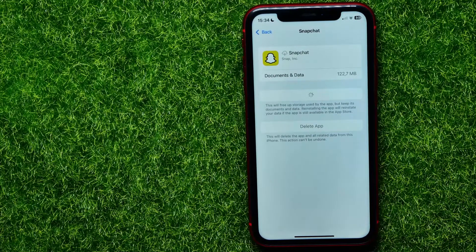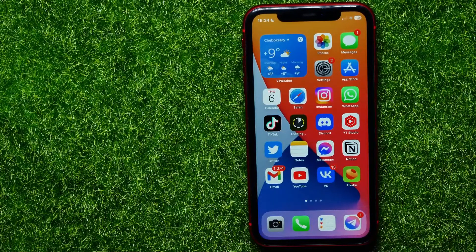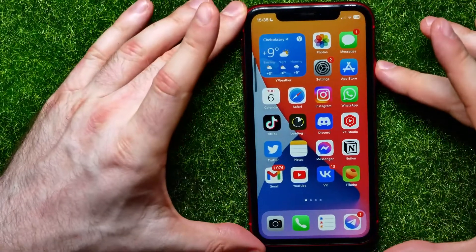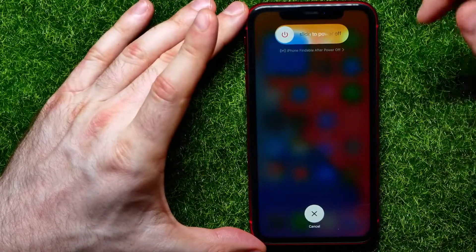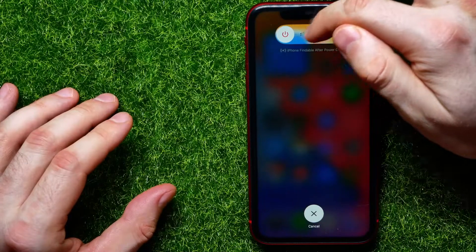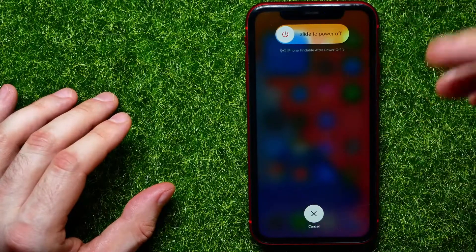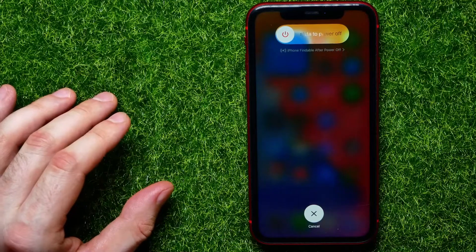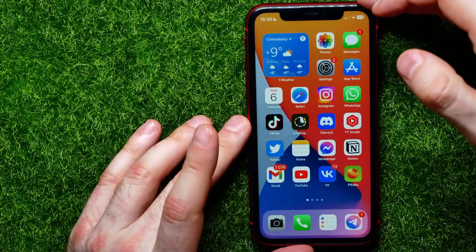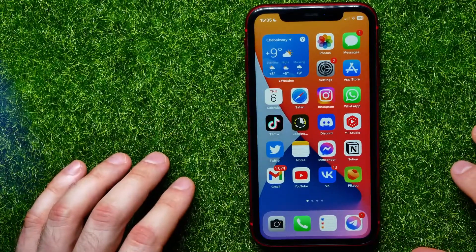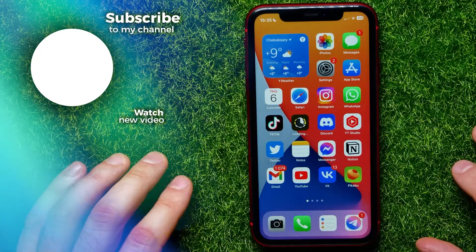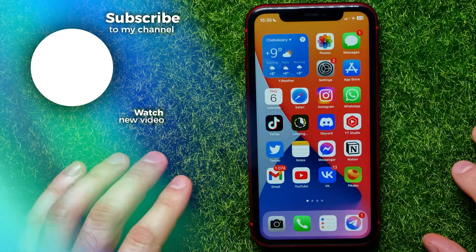If it still doesn't help, try a soft reset of your iPhone. Press volume up, then volume down, then hold the power button to bring up the power screen. Move the slider to the right to turn it off, wait 20 to 30 seconds, then hold the power button to turn it back on. That may also solve your problem. Write in the comments below whether it helped, and don't forget to like and subscribe.